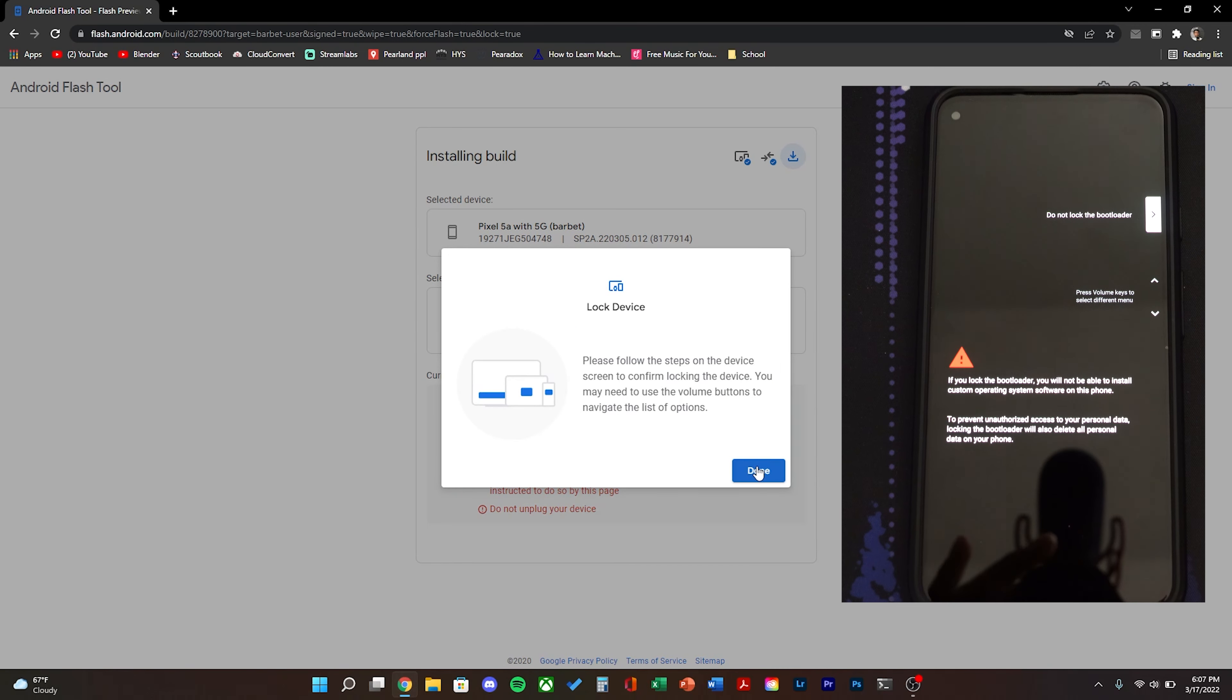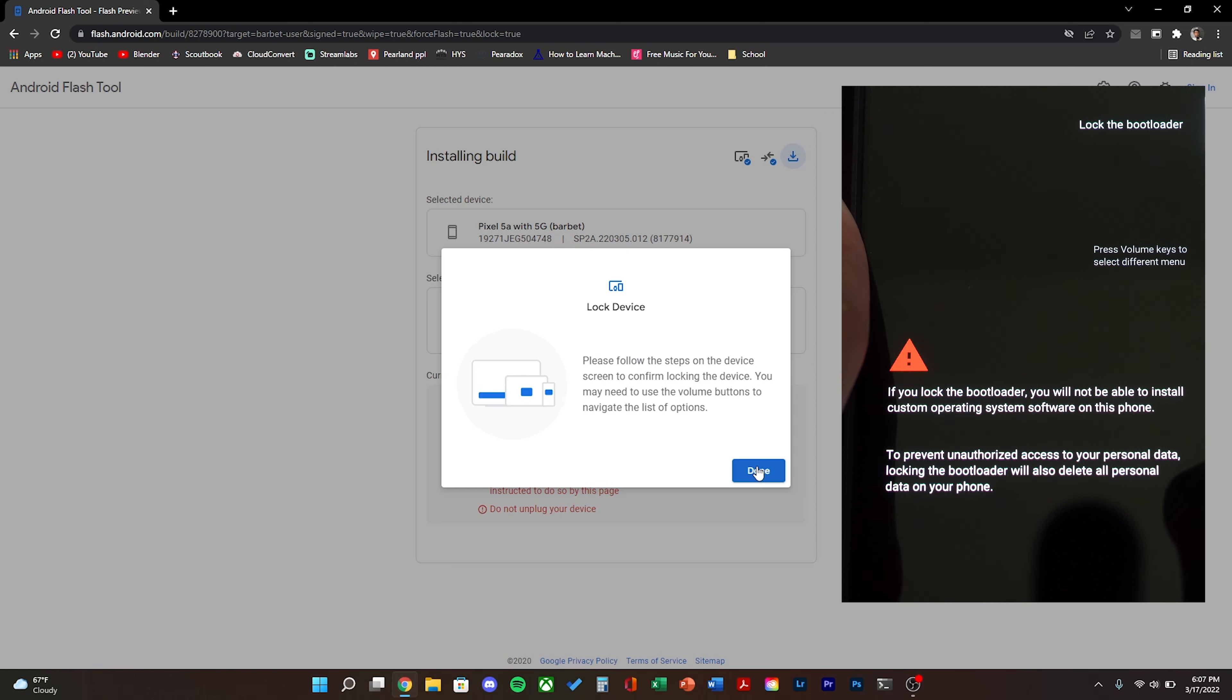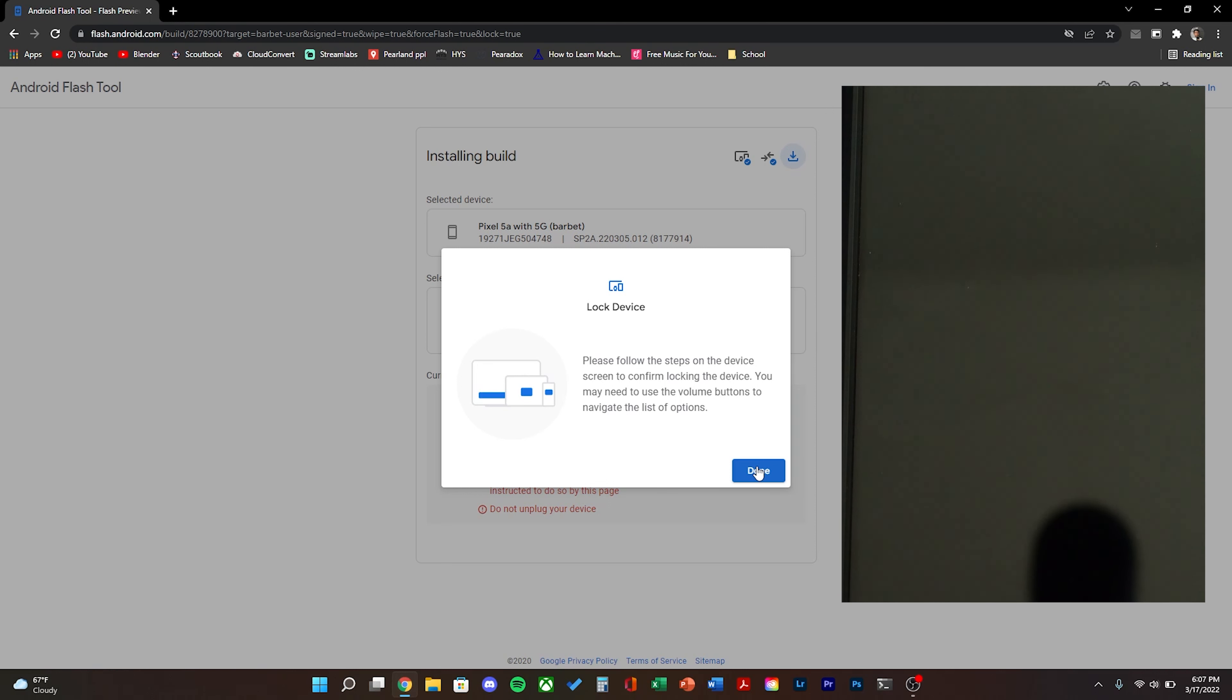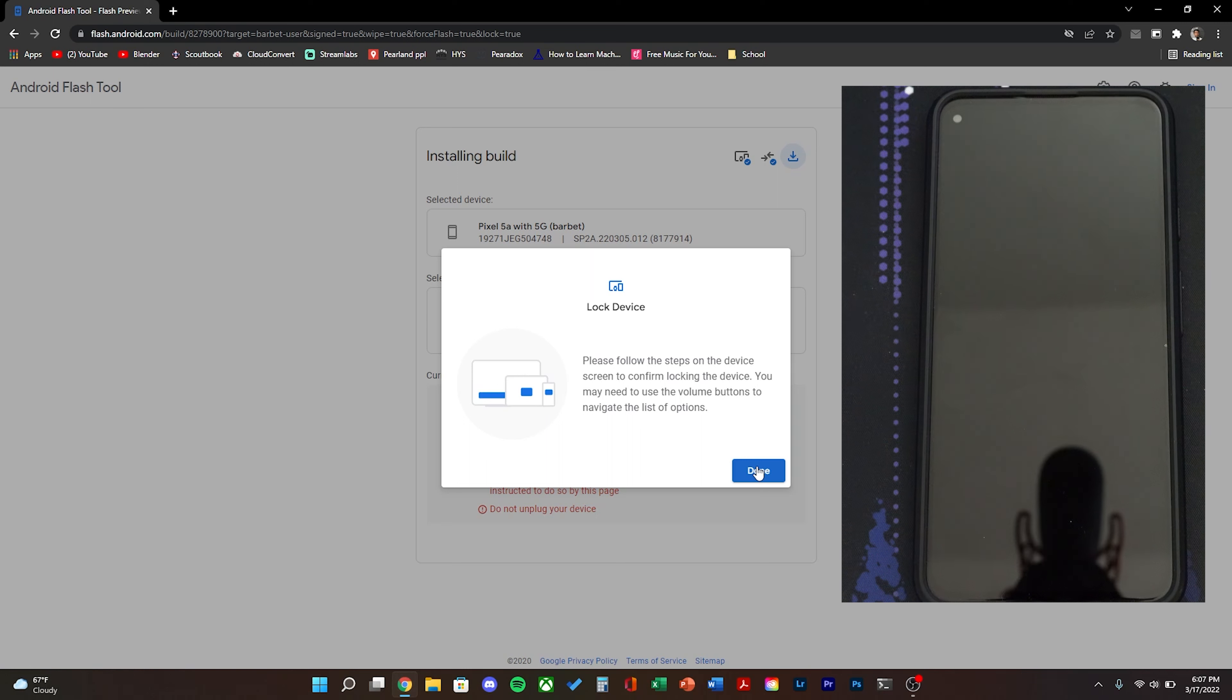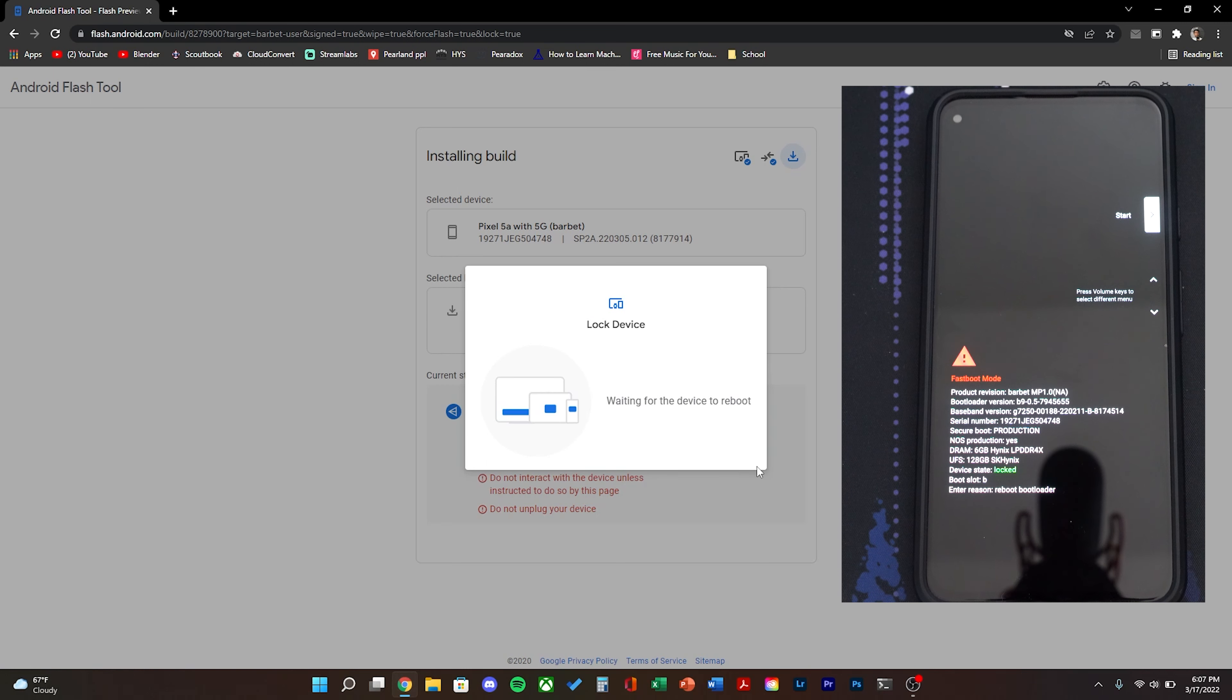Once the process is complete, you should see the same prompt we saw at the beginning. Use the volume keys until it says lock the bootloader and then click the power button. After a couple seconds it should reboot. You can go ahead and click done on the computer.